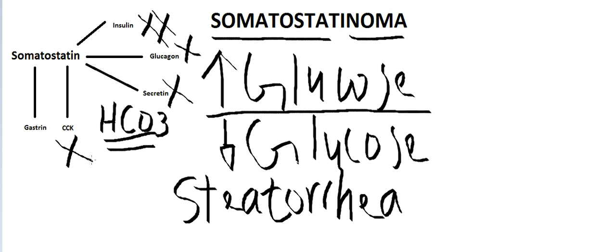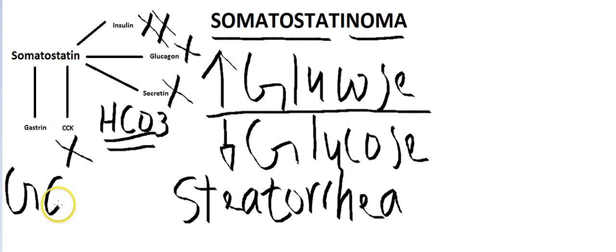There will be no gallbladder contraction. So when you do an ultrasound, you'll see that the patient has gallstones.